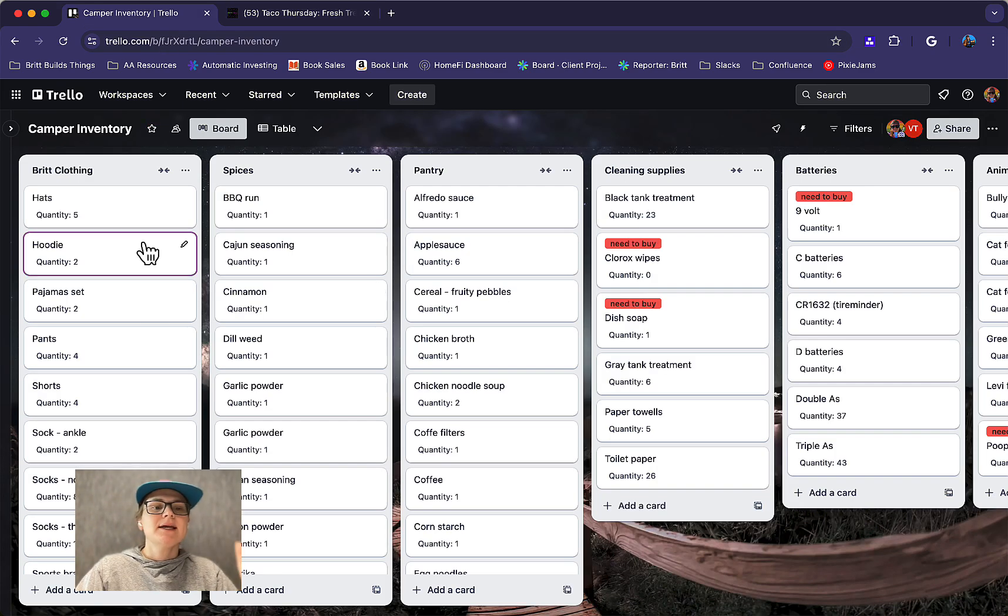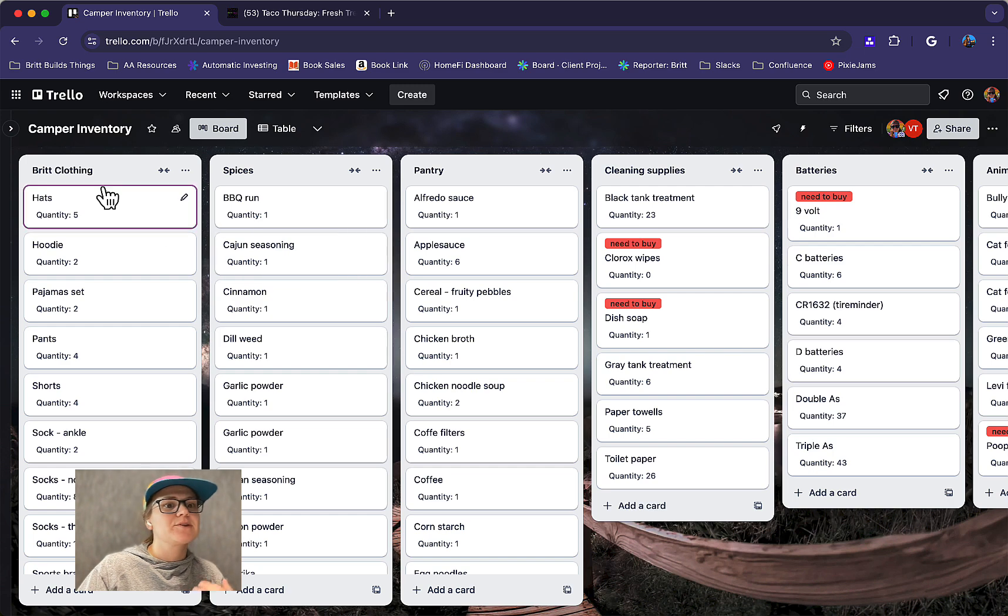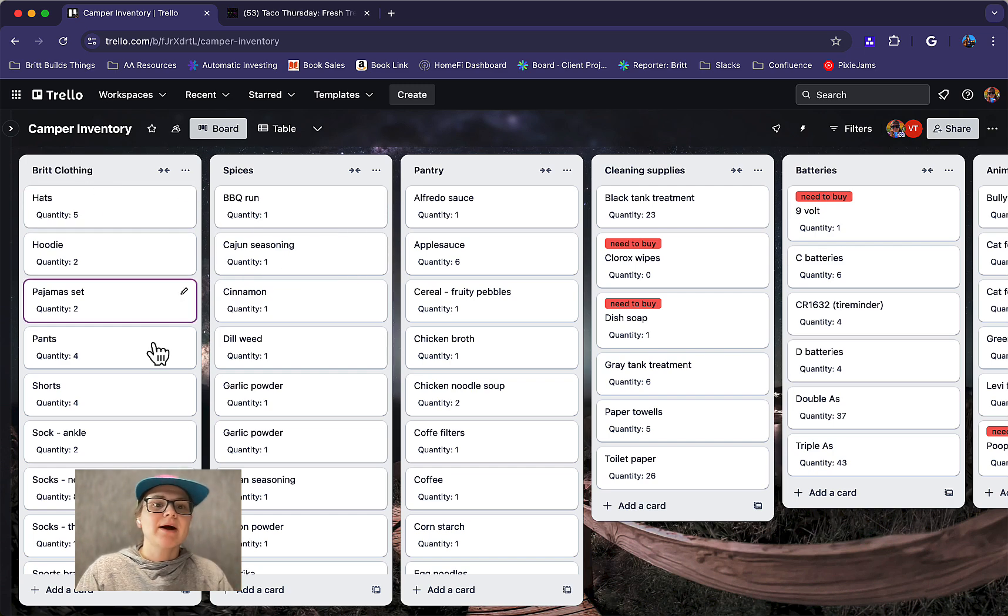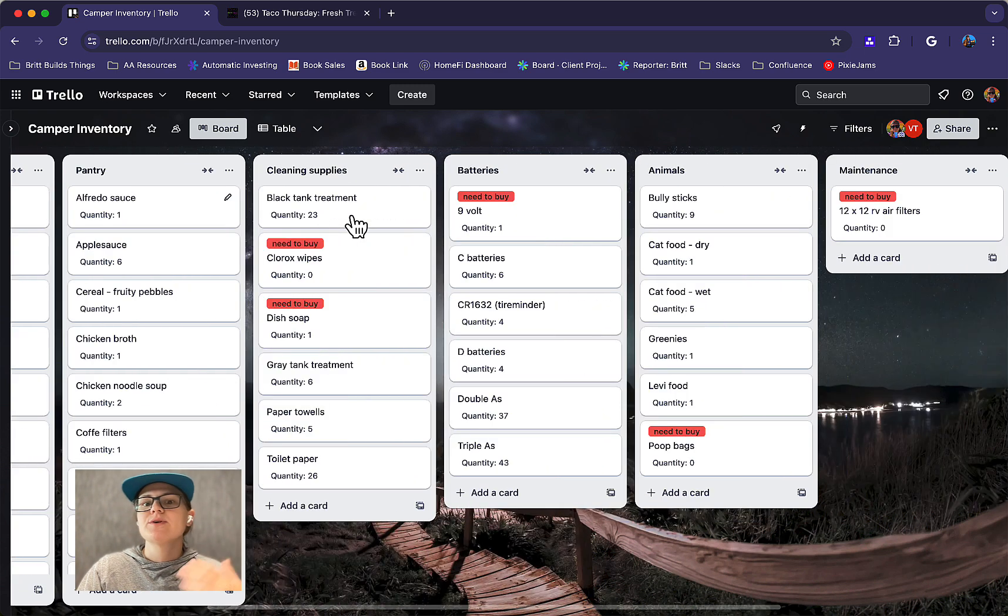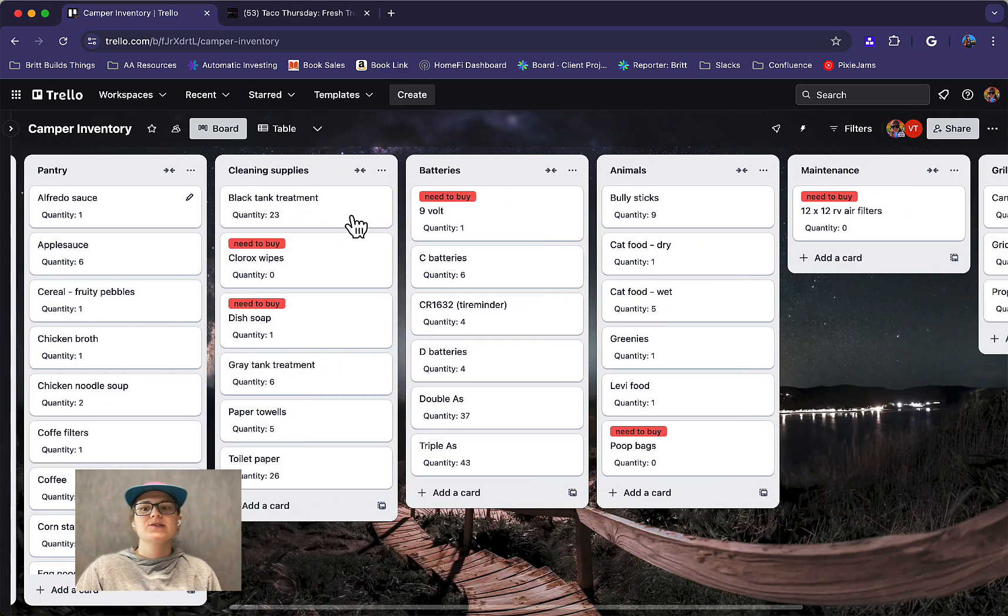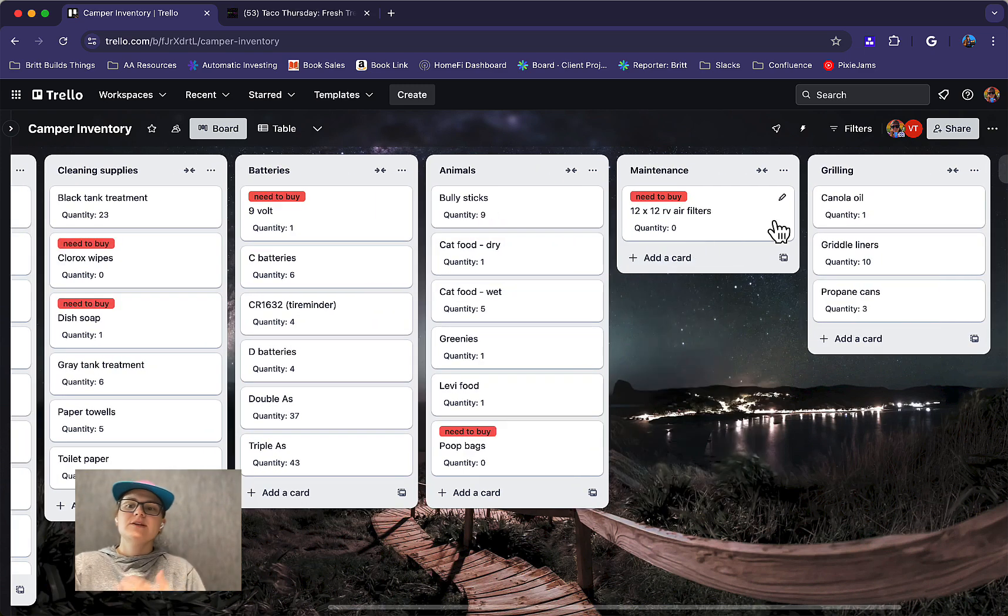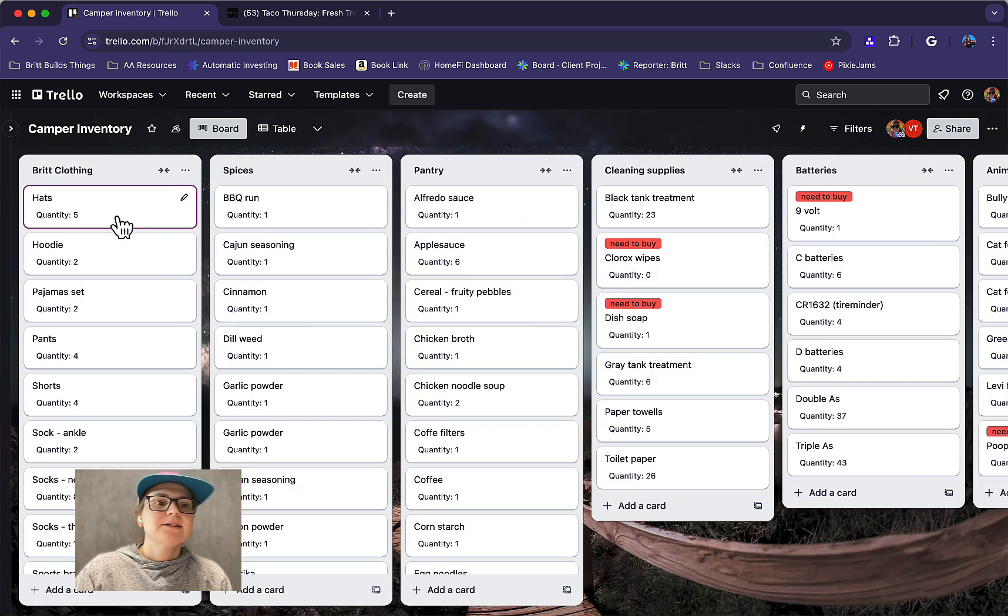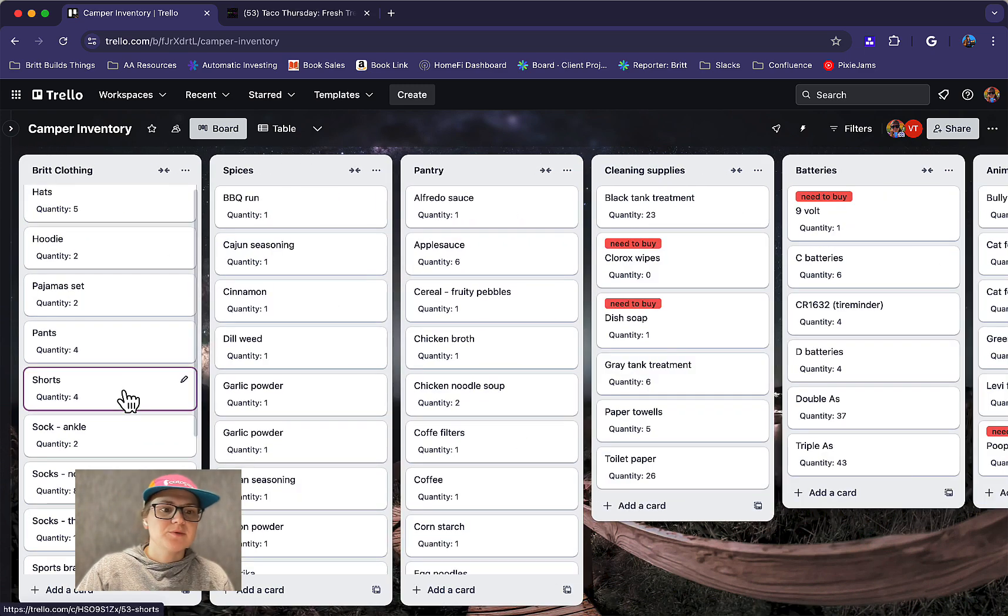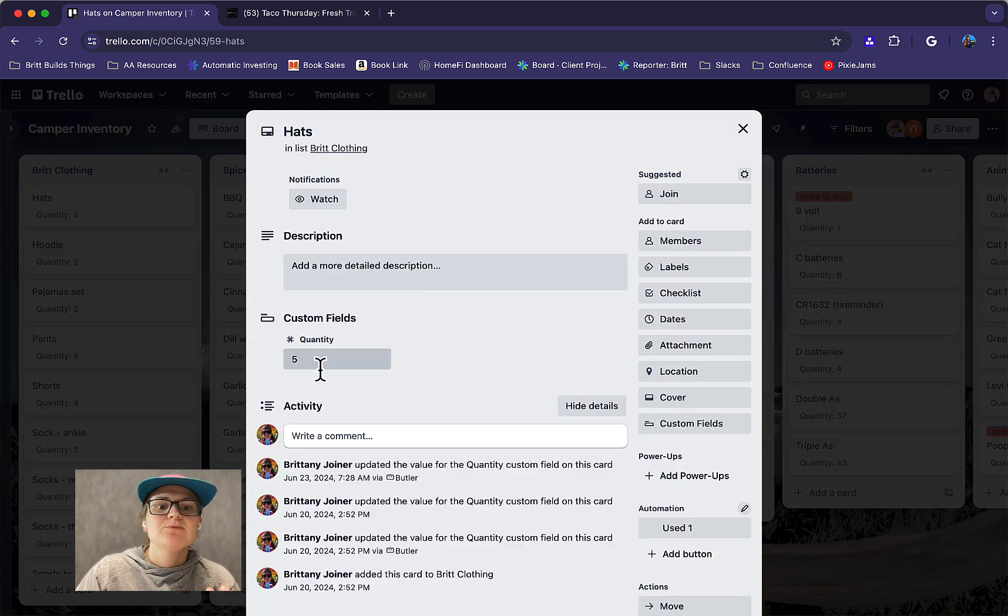So I created this board. Each list is a different category of items that I keep in the camper. So I have my clothing, different spices, things in the pantry, cleaning supplies, stuff for our animals, things for grilling, etc. And each card is an item. Pretty simple, right? And then I use custom fields to keep track of the quantity.